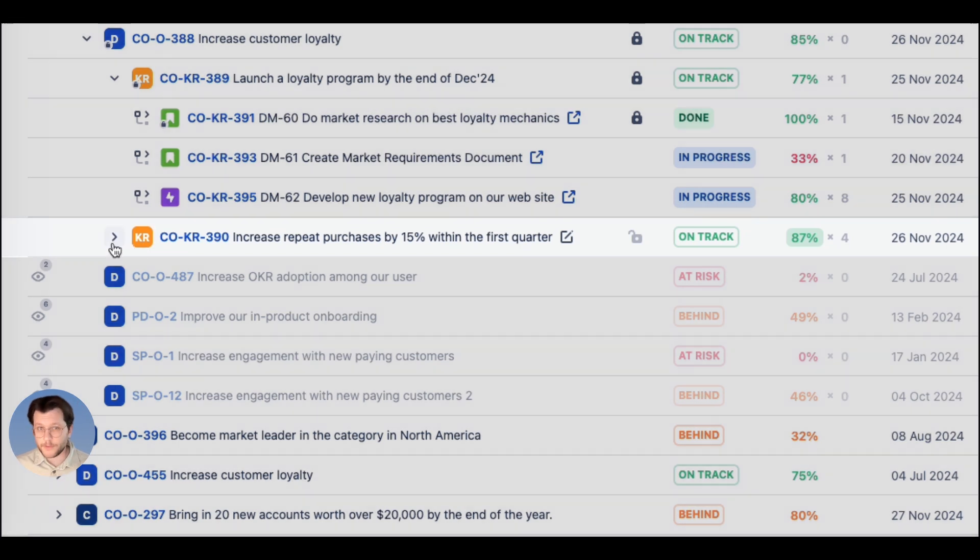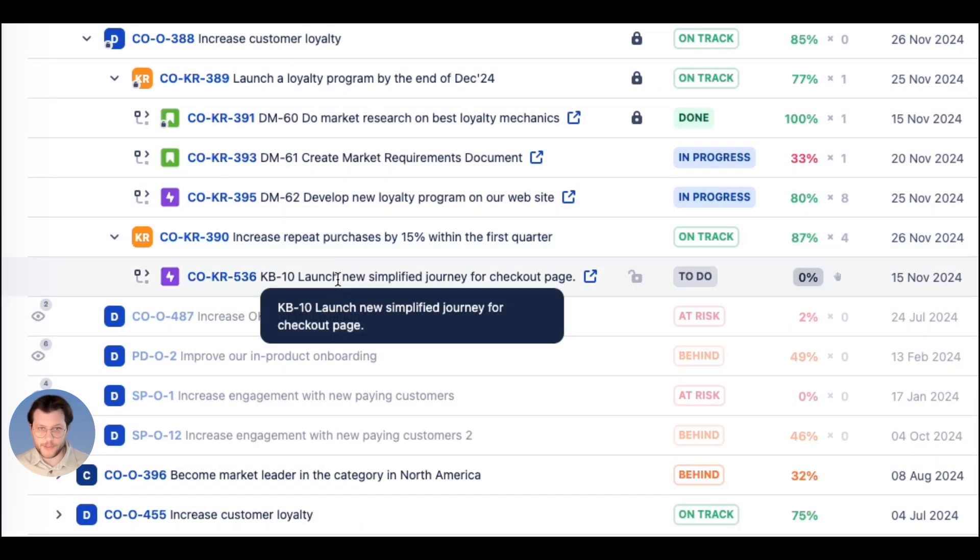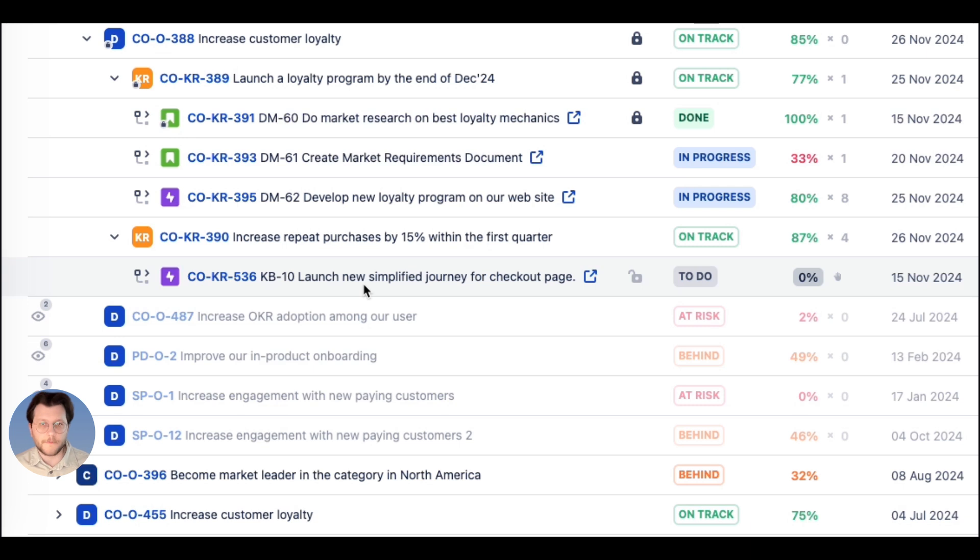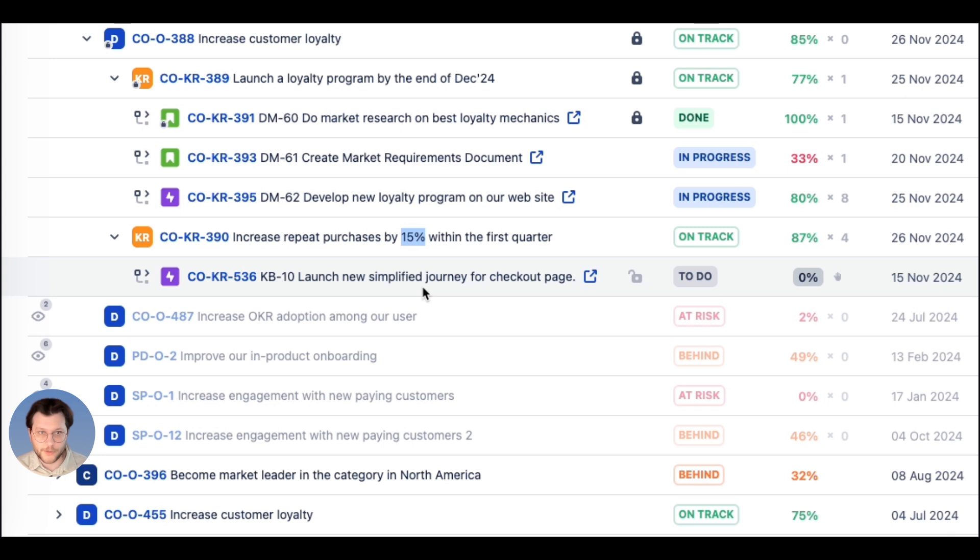Key result number two aims to increase repeat purchases by 15% within the first quarter. Here, engineering will handle a task for launching a new simplified checkout journey. However,